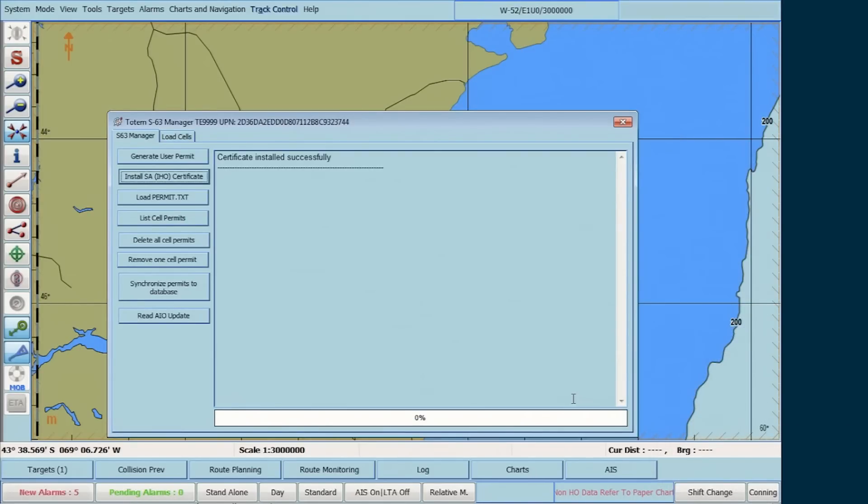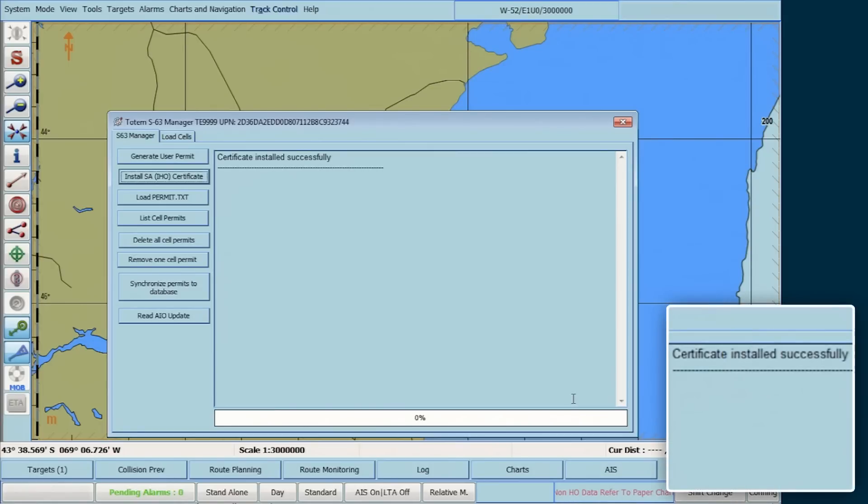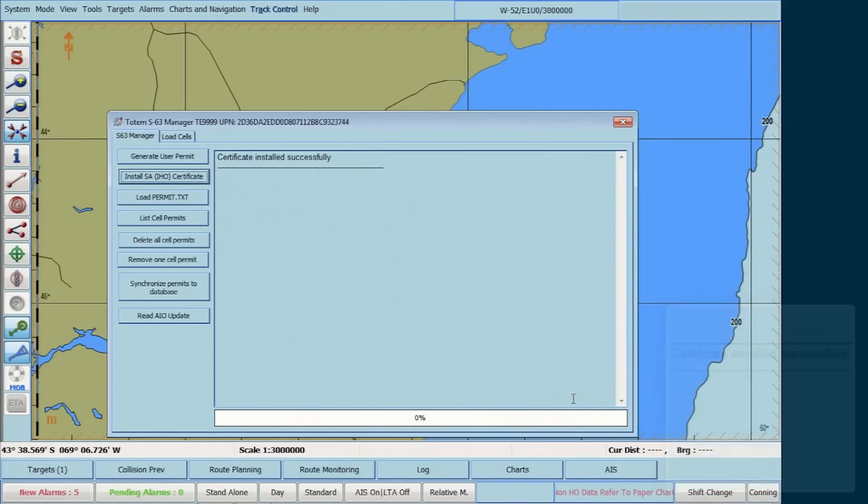A message appears confirming the successful installation of the IHO.CRT. S63 1.1 AVCS data can now be loaded into the ECDIS.